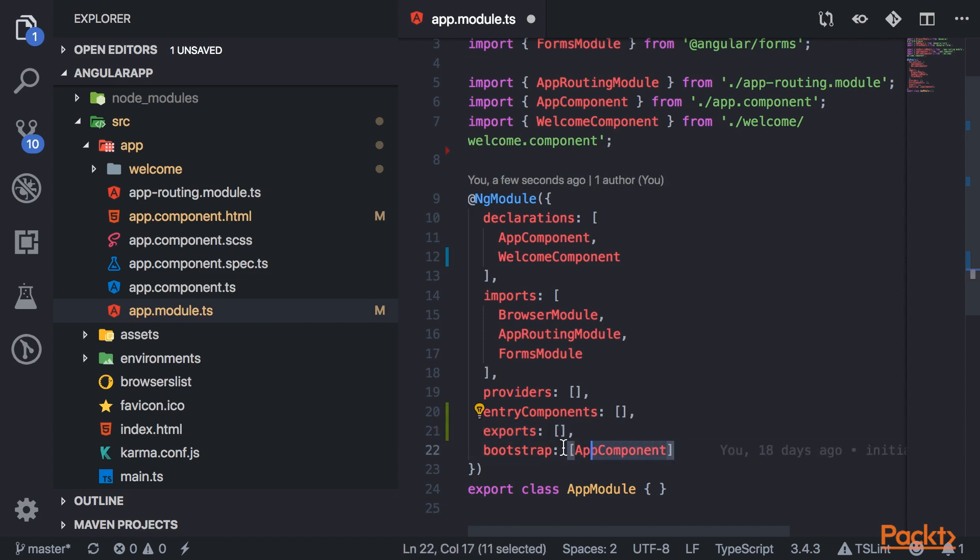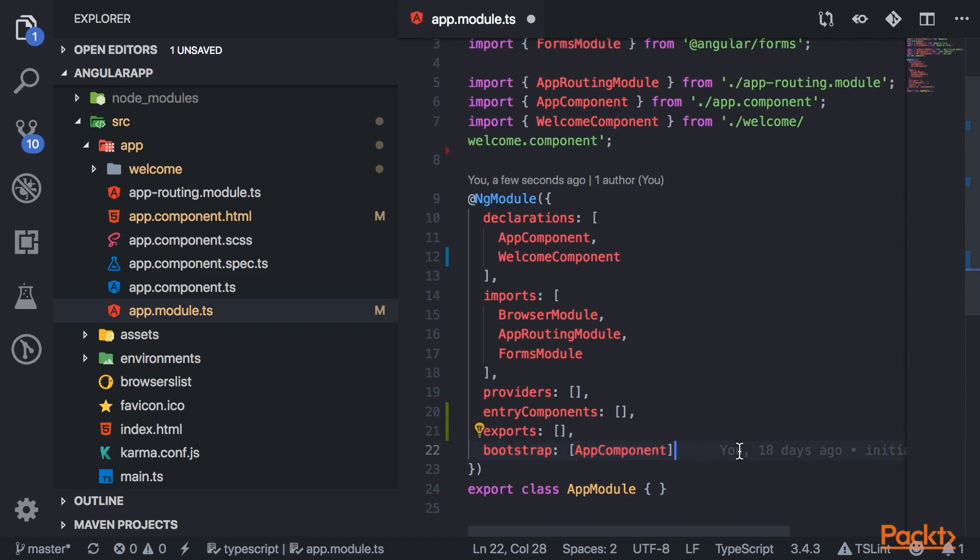And then lastly, we have the bootstrap property and you'll see that it's already preset with app component. So what bootstrap is, is it basically is a set of components that are bootstrapped when the module is started up. So basically Angular takes in the app component and it creates and inserts it into the index.html host web page.